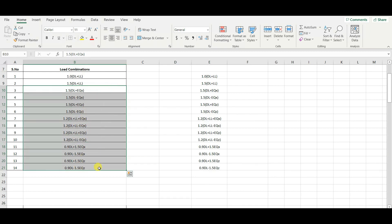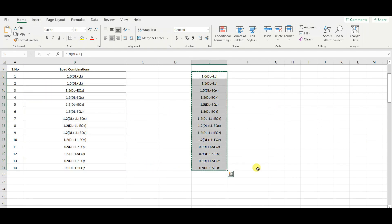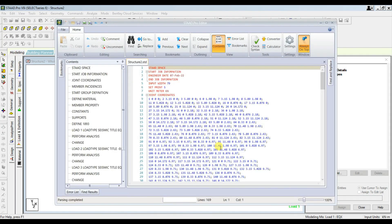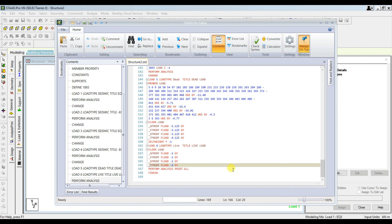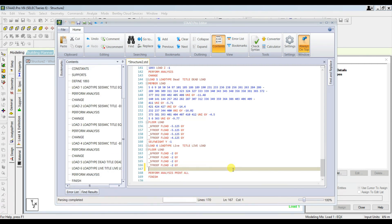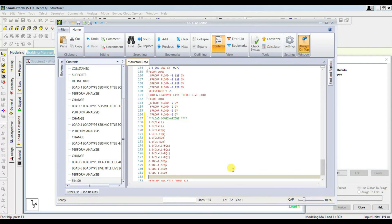I am going to copy the load combinations and paste them in the STAAD editor mode. Go to STAAD editor mode, and after the existing load cases, you can add the load combinations. Enter and paste all the values.